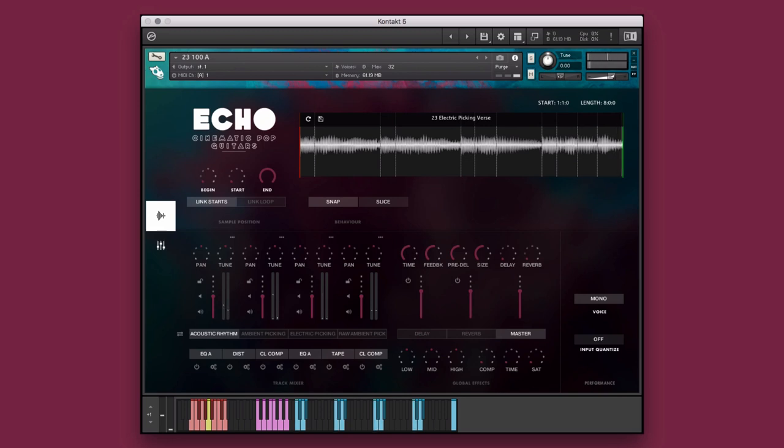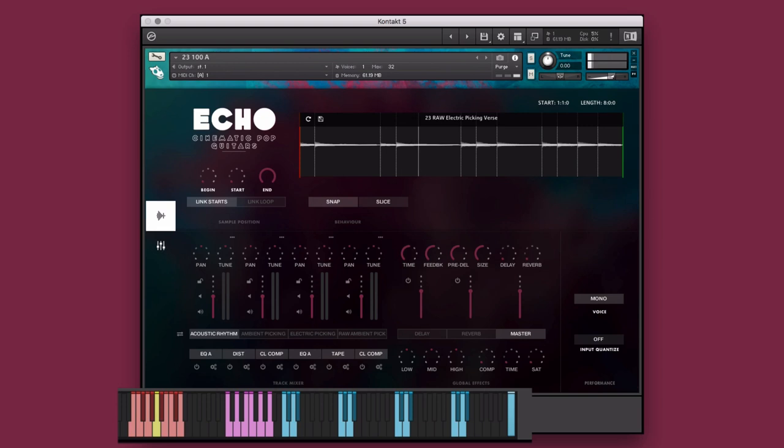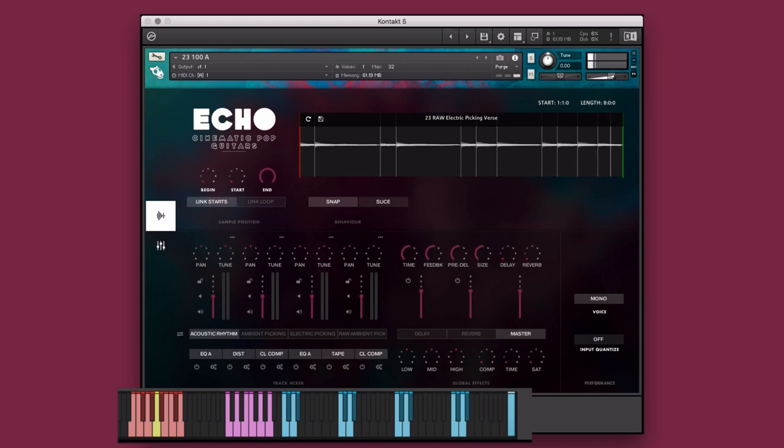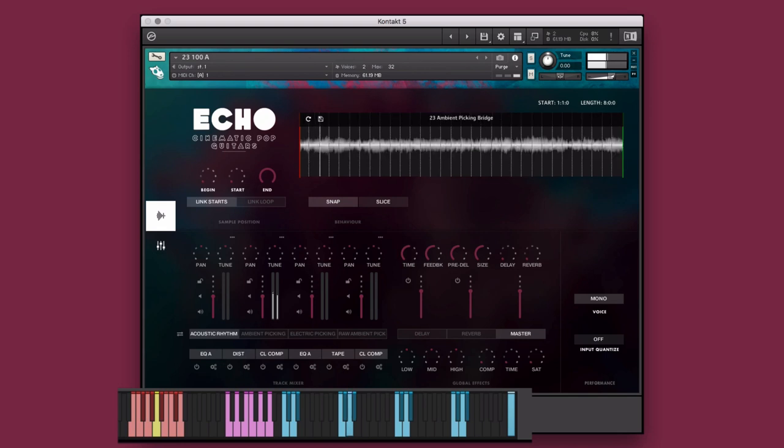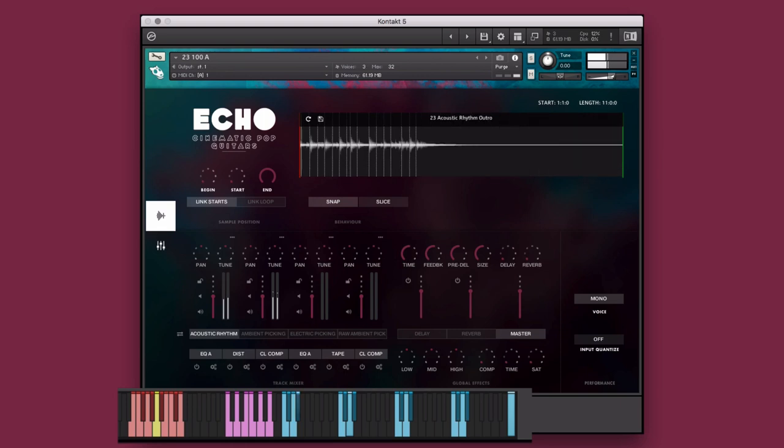For example, here I can take the raw electric picking from the verse, mix it with the ambient picking from the intro, and add in the acoustic rhythm from the outro.